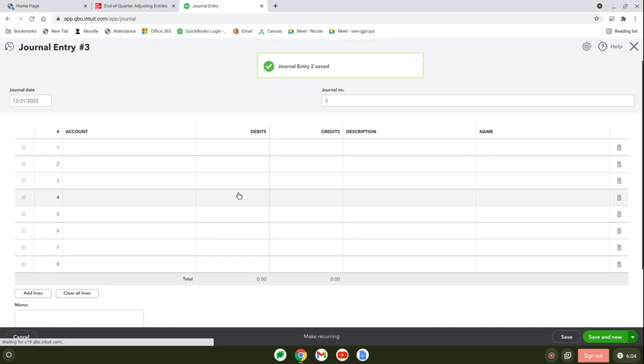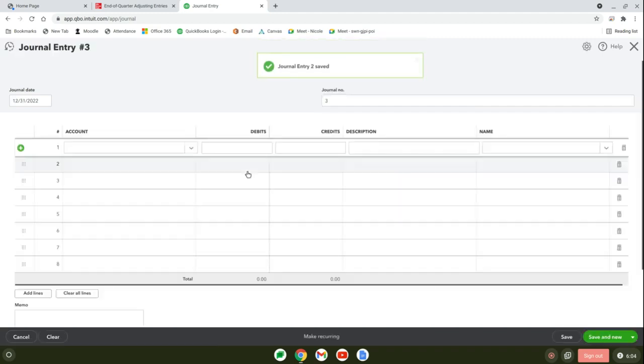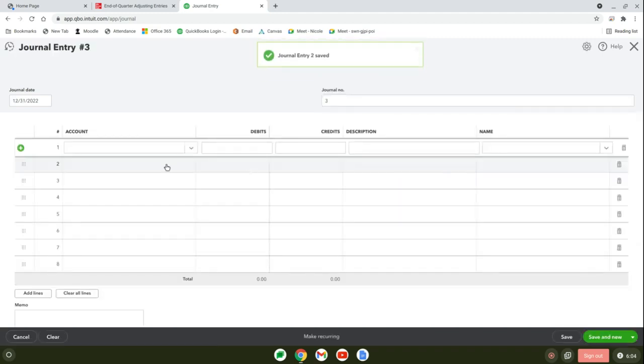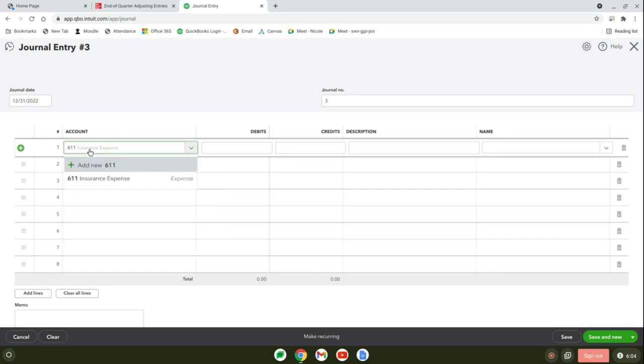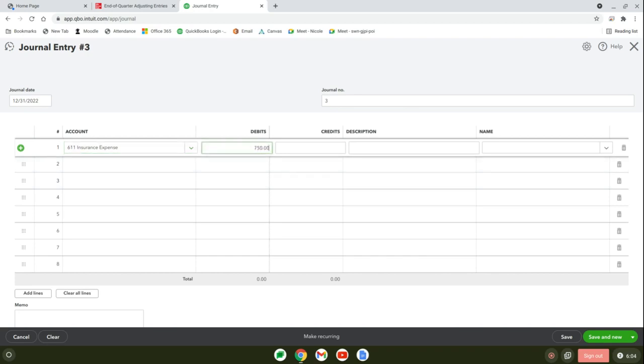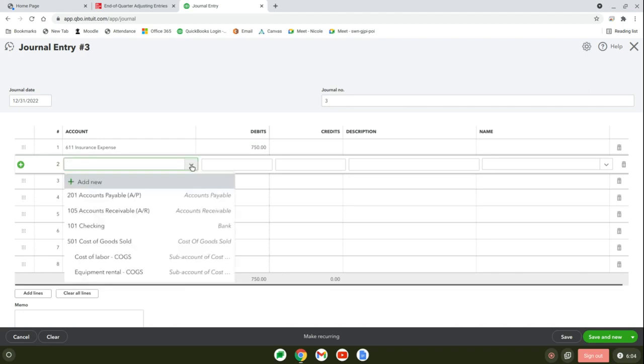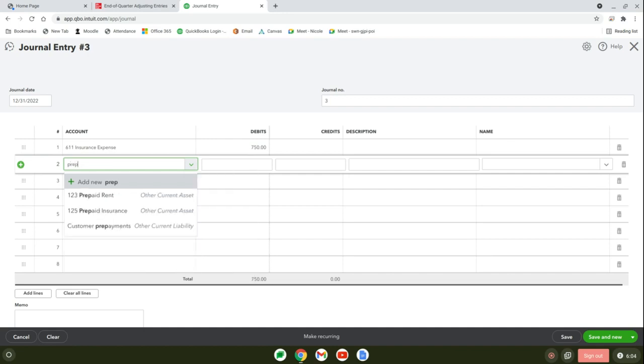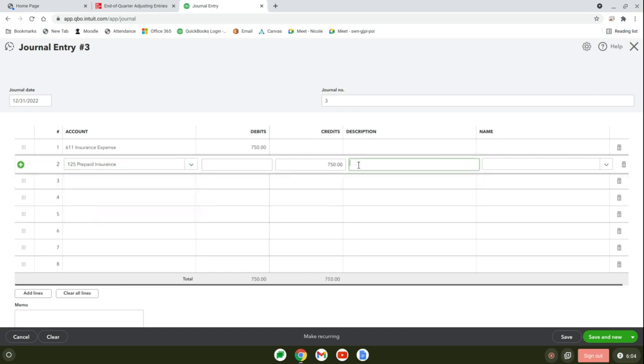Save and new. The next one is our prepaid insurance. We're on journal entry number 3. Debit insurance expense, account 611, for $750. Then credit prepaid insurance, account 122, for $750. Put adjust prepaid insurance.